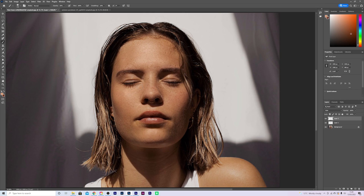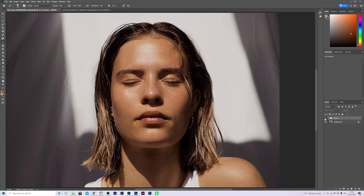Simply keep painting until you're happy with it — this is already looking pretty good. Doing a before and after, you can just see the difference that this makes.